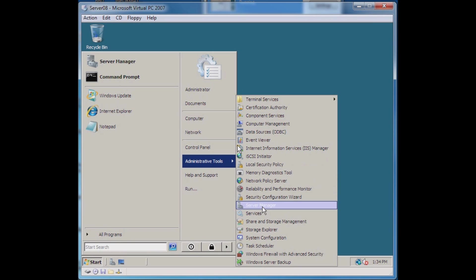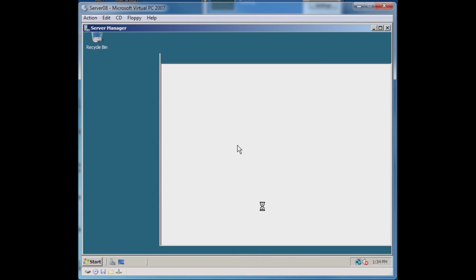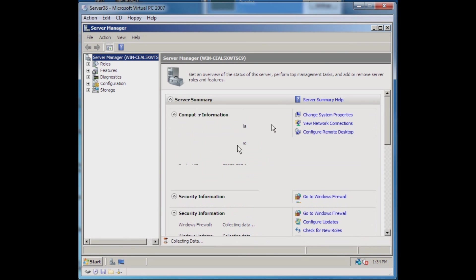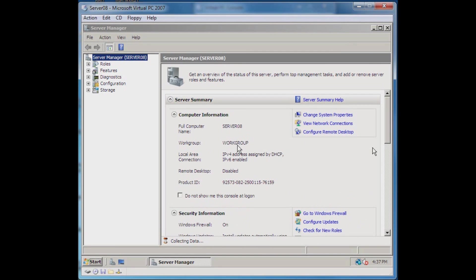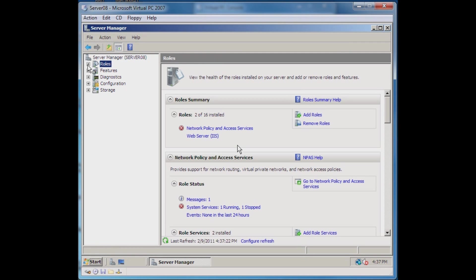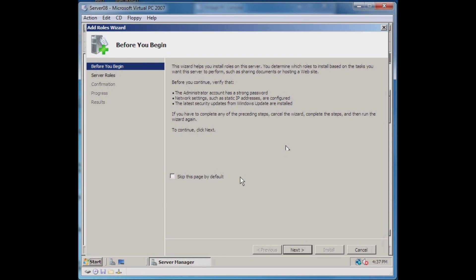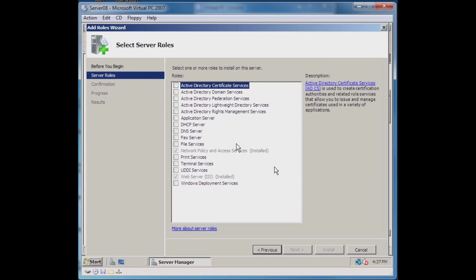The easiest way in Server 2008 is to go to the Server Manager and then add a role. In Server Manager I select Roles and I want to add roles. There's some information here for you to read. I recommend reading through that, but for the purposes of this video we'll skip through it.